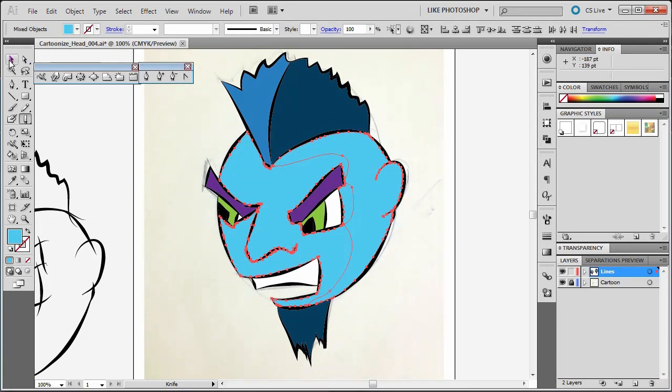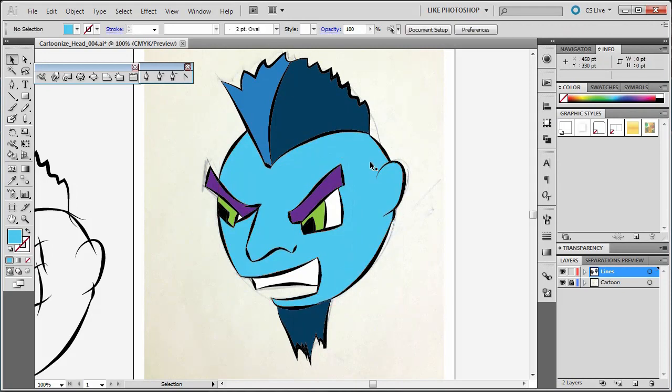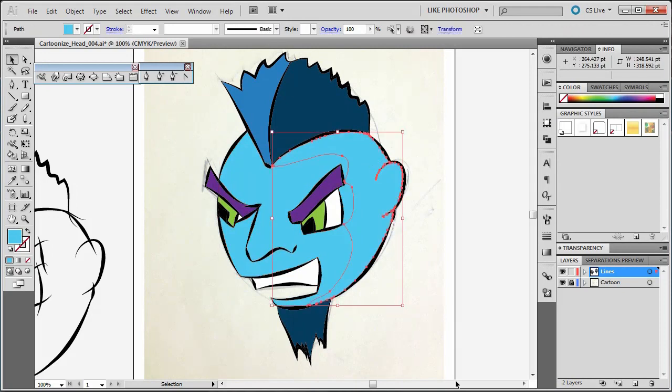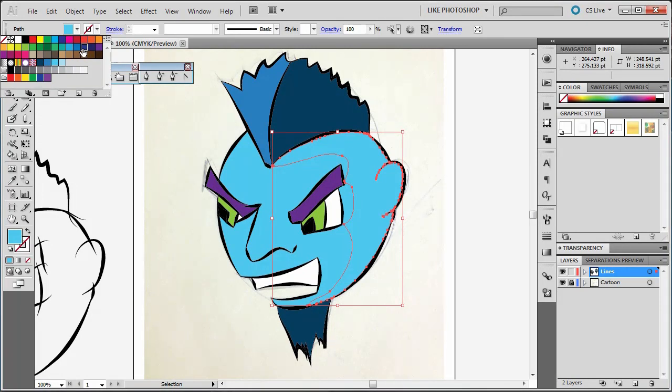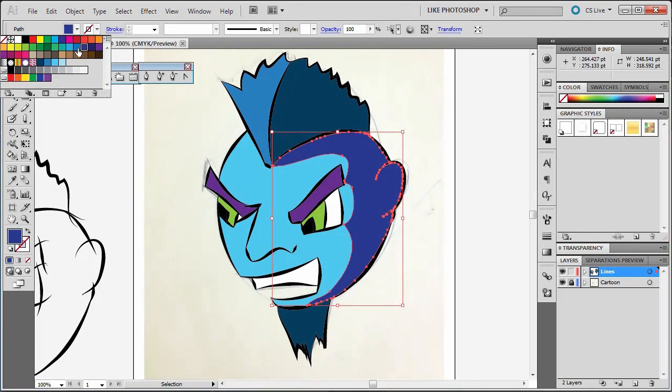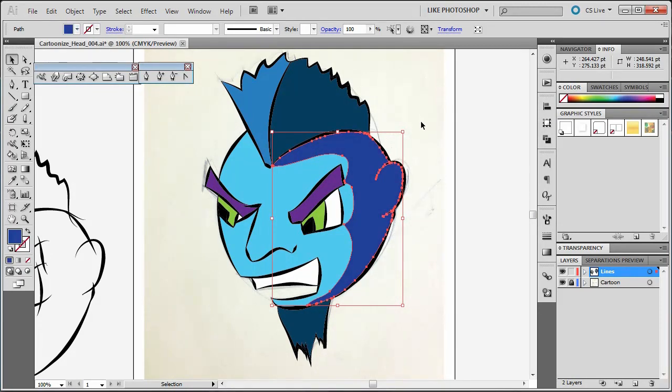Now when I click on my black arrow tool and click off of this, I can choose that one section. Now that I choose that one section, I can change its color to something else. It's a little too dark. Maybe that one. Yeah, I like that one.